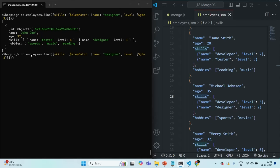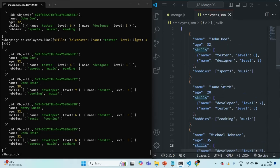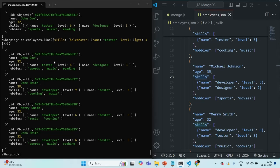Now if I search for tester with level greater than or equal to 3 and press enter, it returns 4 documents out of 5 total. Each of those 4 documents has the skill name tester with levels of 6, 5, and 8 respectively — all greater than or equal to 3. So with these examples, you now know the use of the $elemMatch operator. It is used to match documents that contain an array field with at least one element that matches a specific query.